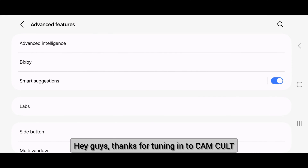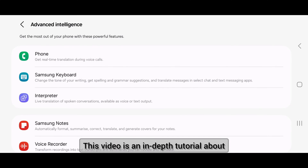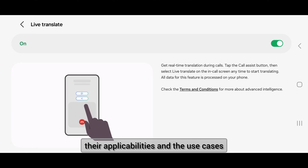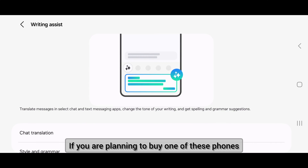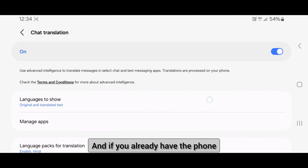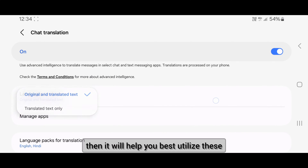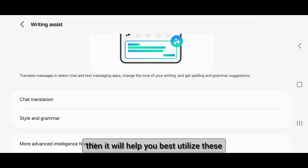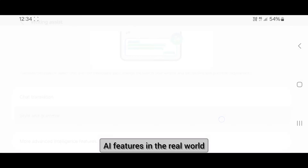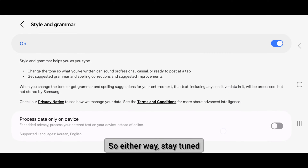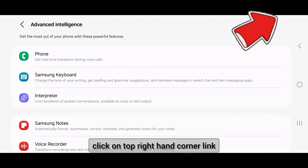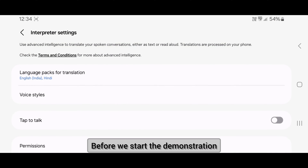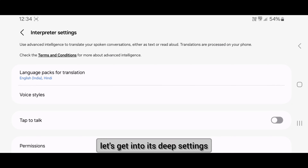Hey guys, thanks for tuning into CamCult. This video is an in-depth tutorial about Samsung's new AI features, their applicabilities and use cases. If you are planning to buy one of these phones, this video will help you make your decision, and if you already have the phone, it will help you best utilize these AI features in the real world. Either way, stay tuned and watch till the end. If you want to watch the full review, click the link in the top right corner.